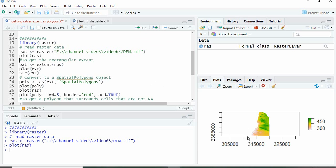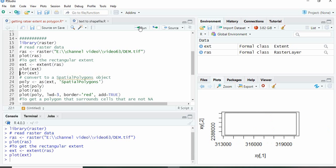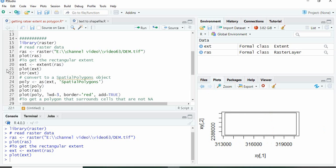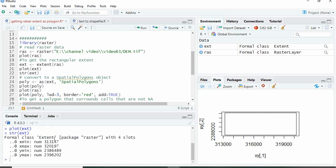So this is our raster. To get the extent we will use function extent and we can plot it. Now you see it is not matching the shape of the raster rectangle. This is because you can see the structure - it is only the extent.